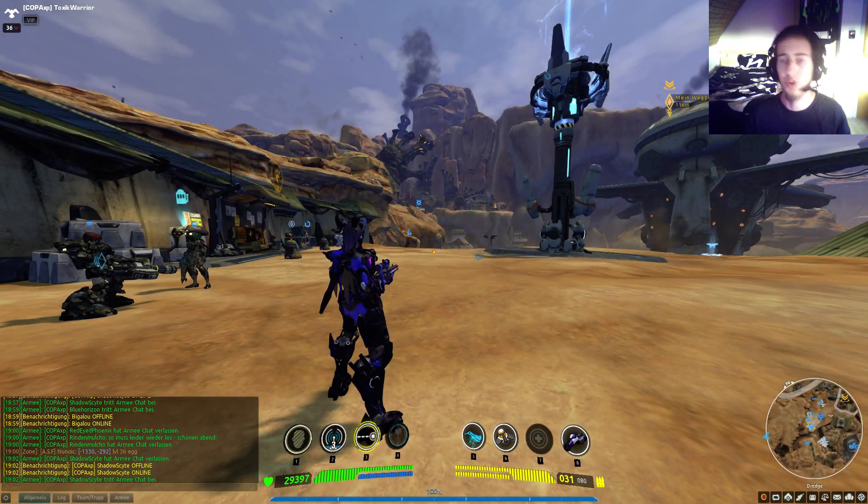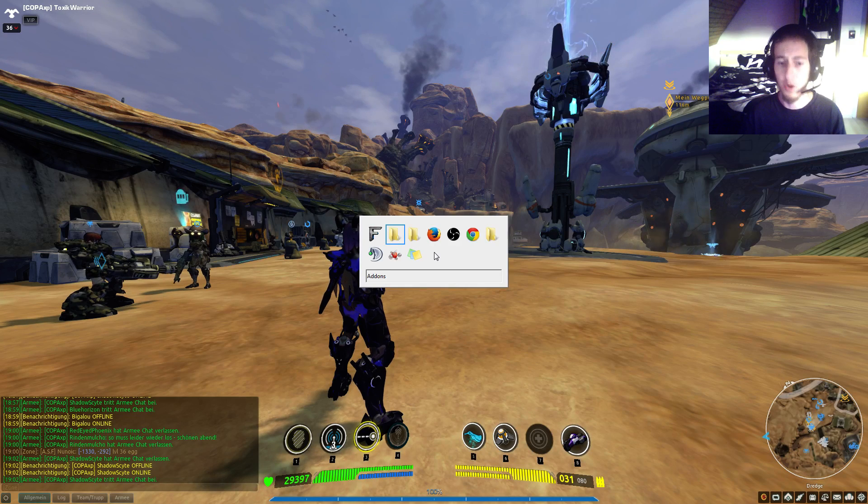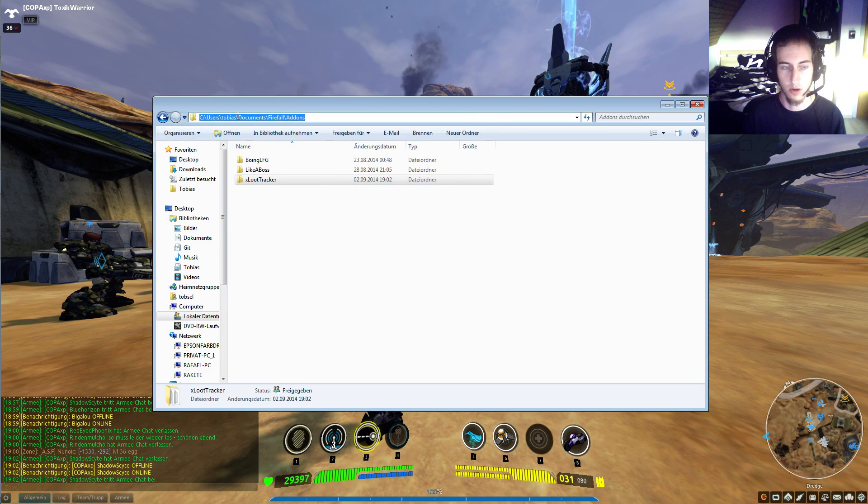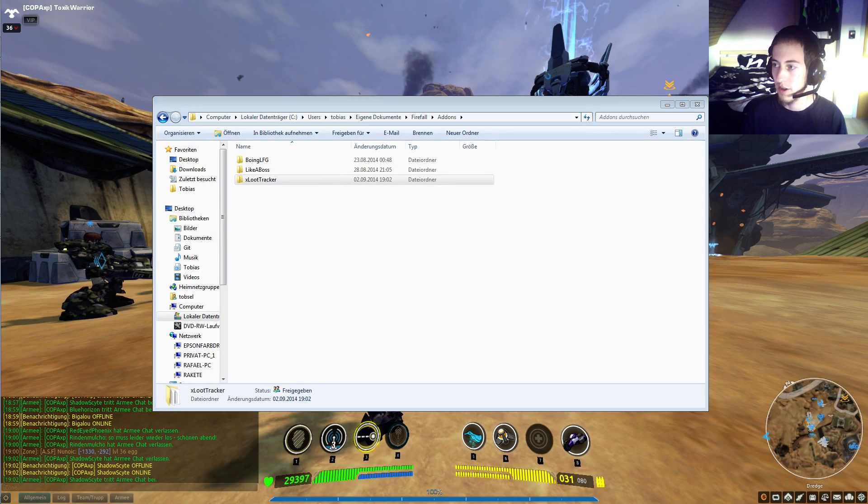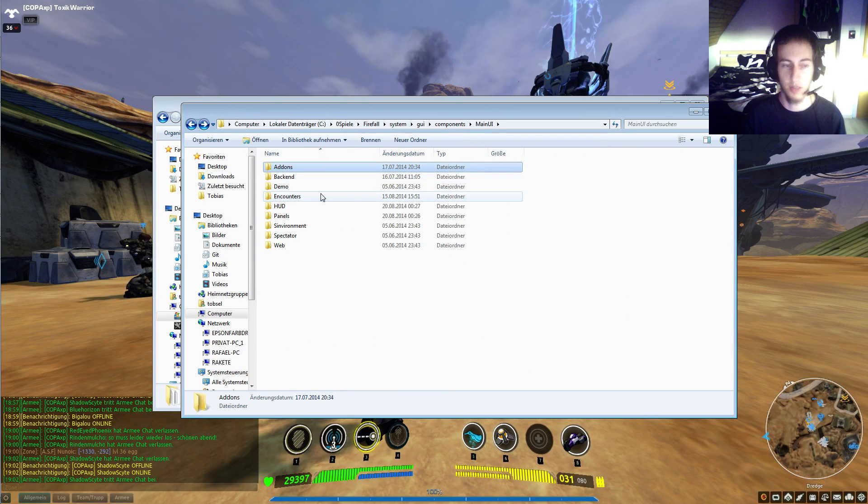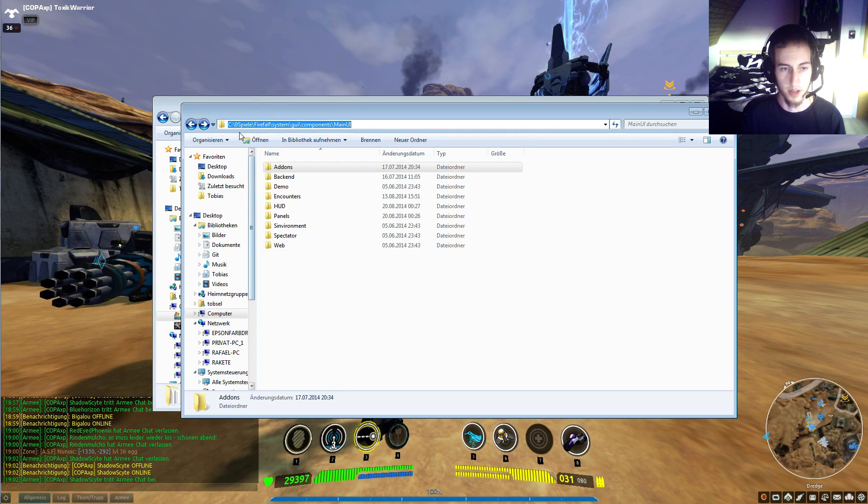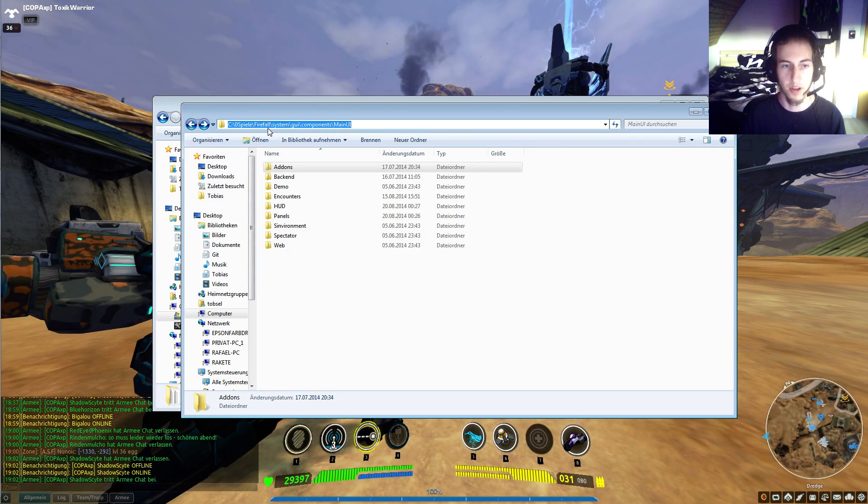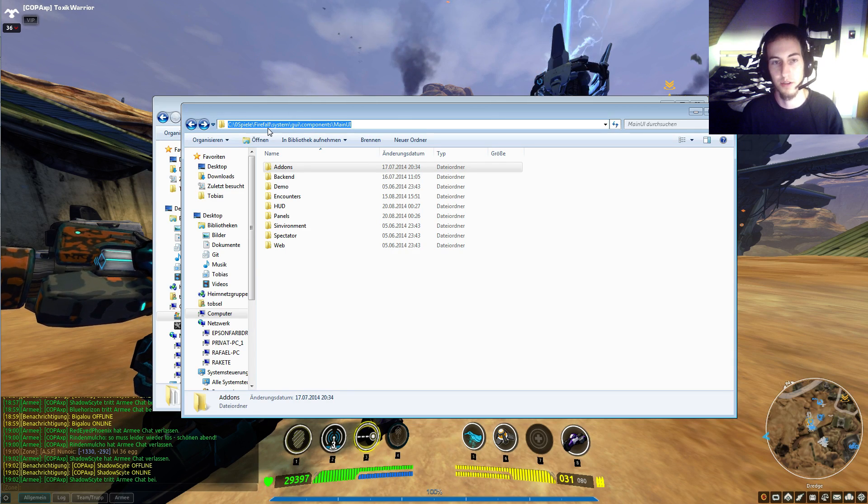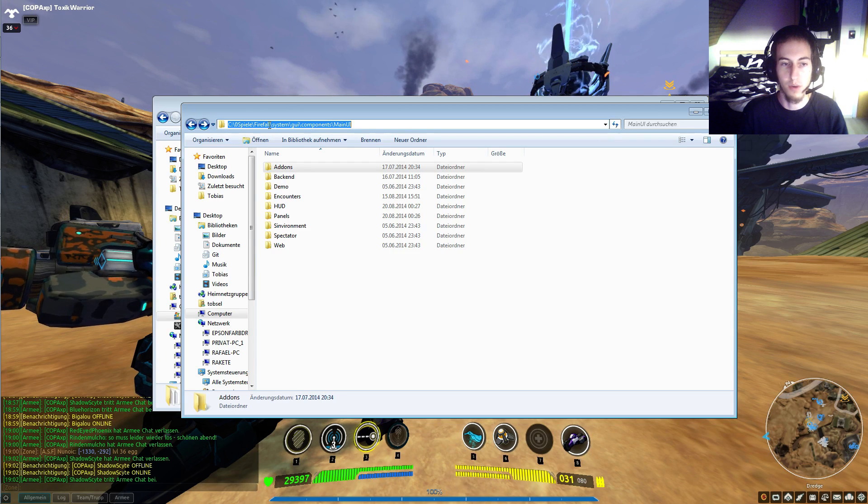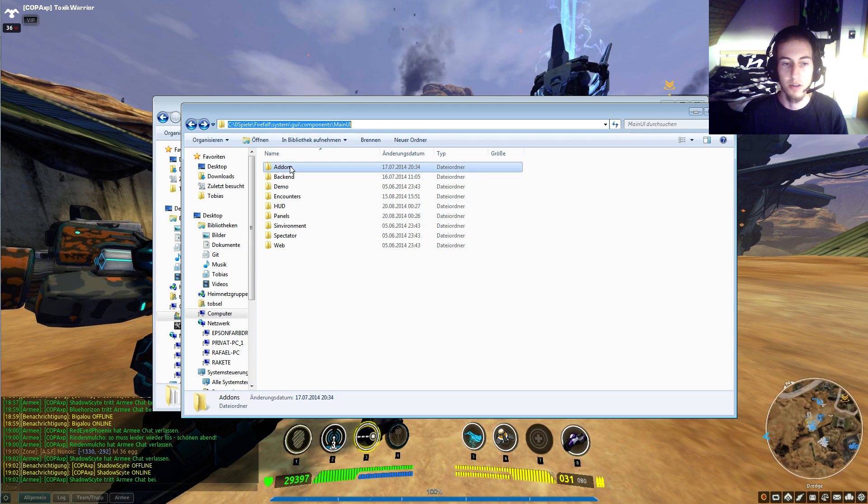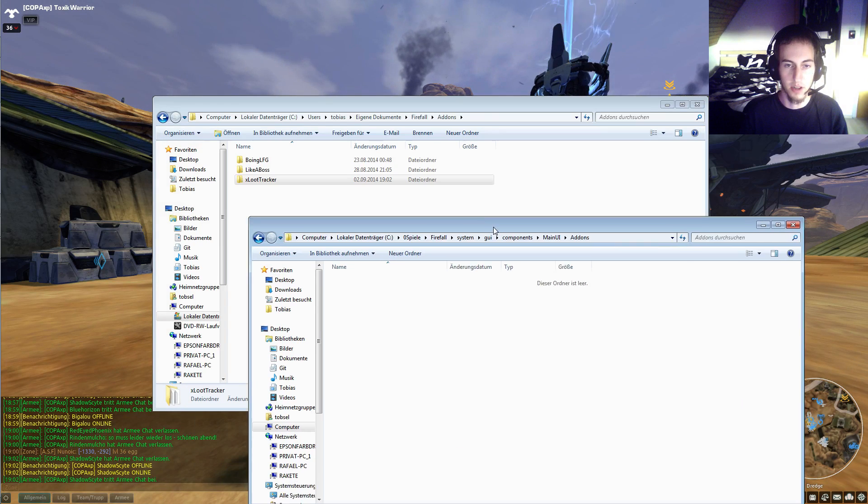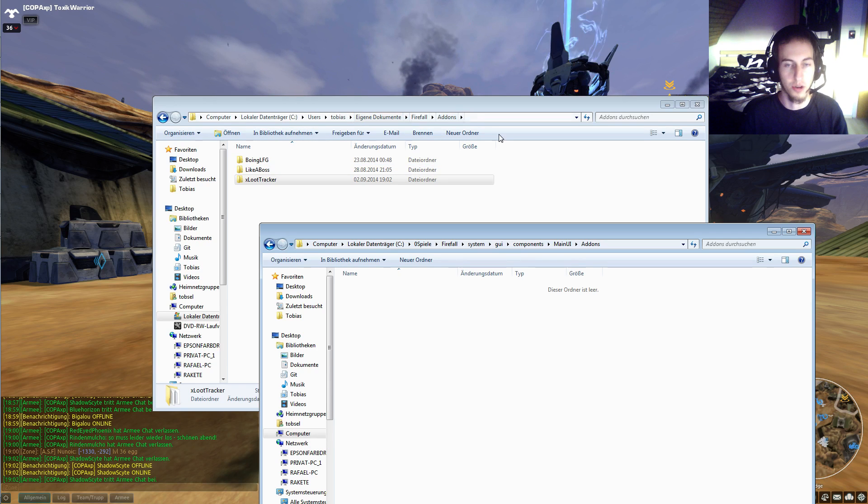If you're not using Windows 7 there is another option. Again, this is only Windows 7. You can also install the add-ons inside your Firefall client. The path is where you installed your Firefall client. I'll copy the link or the path into the description. It's inside the folder system, GUI components, main UI. Here you can create a folder called add-ons and this is basically the same like this one.